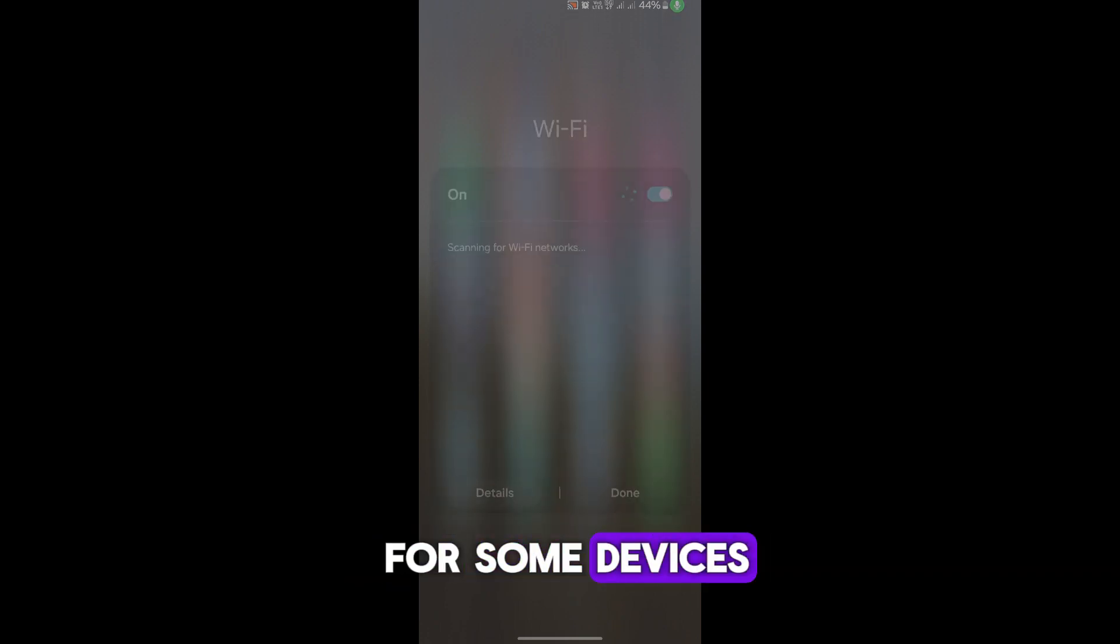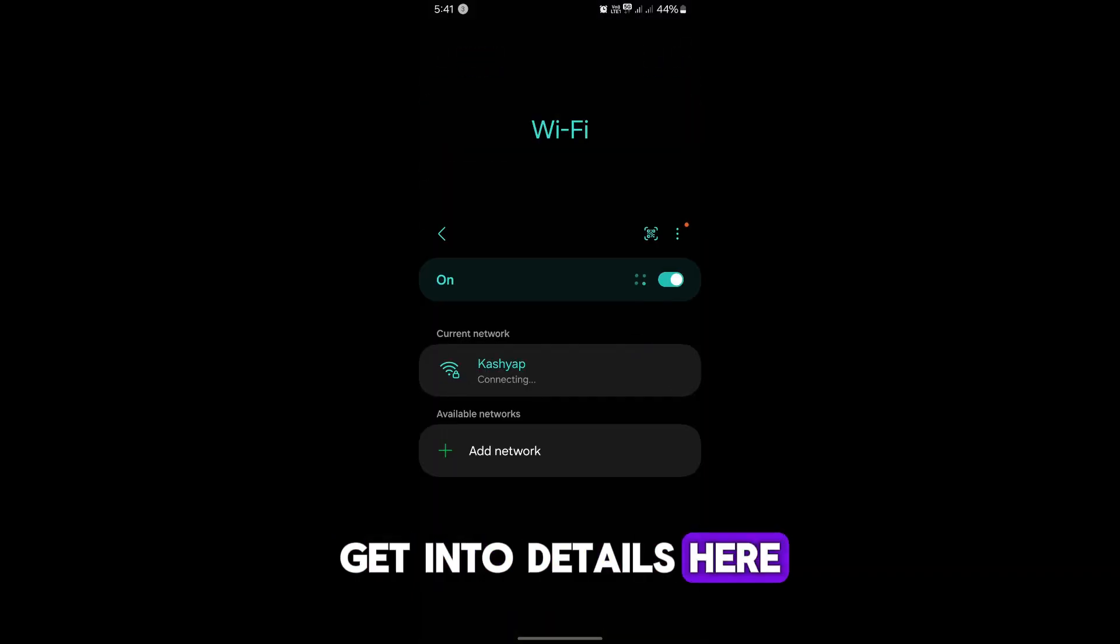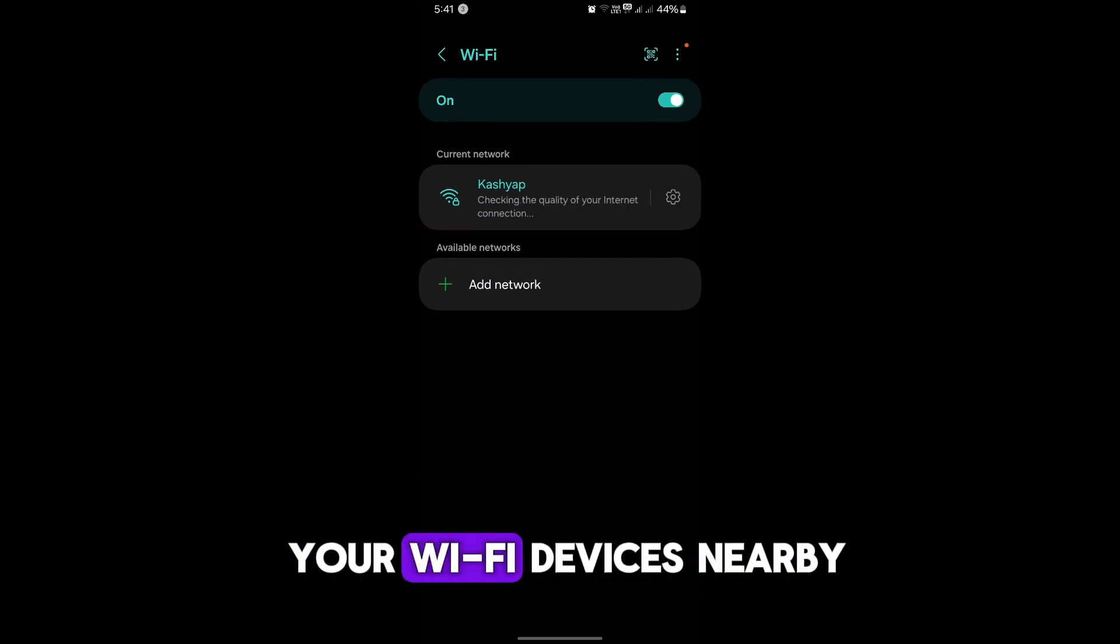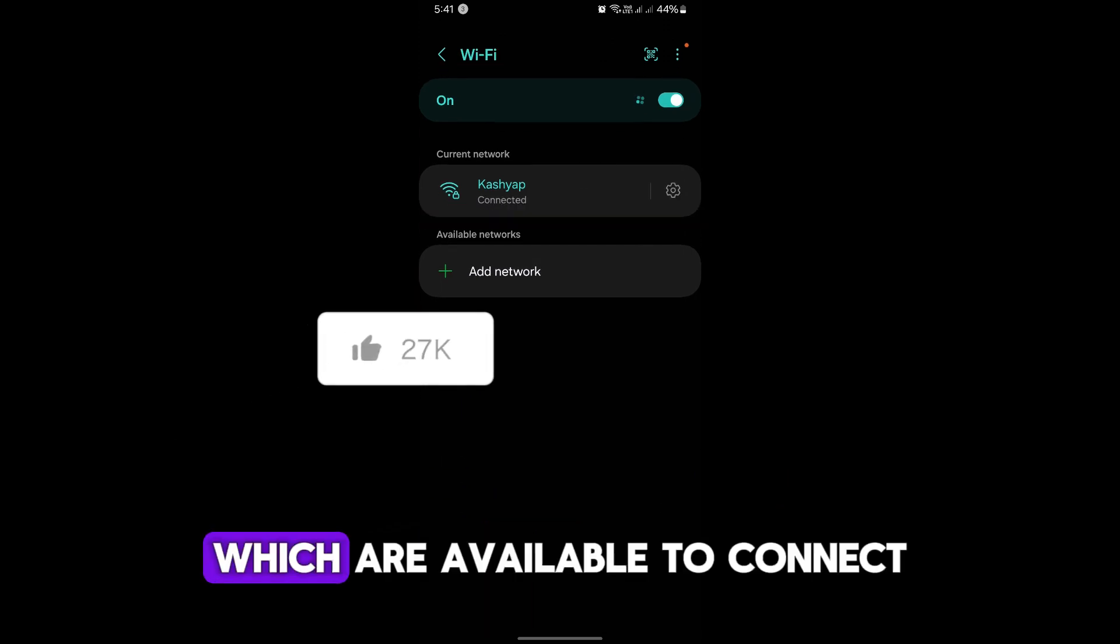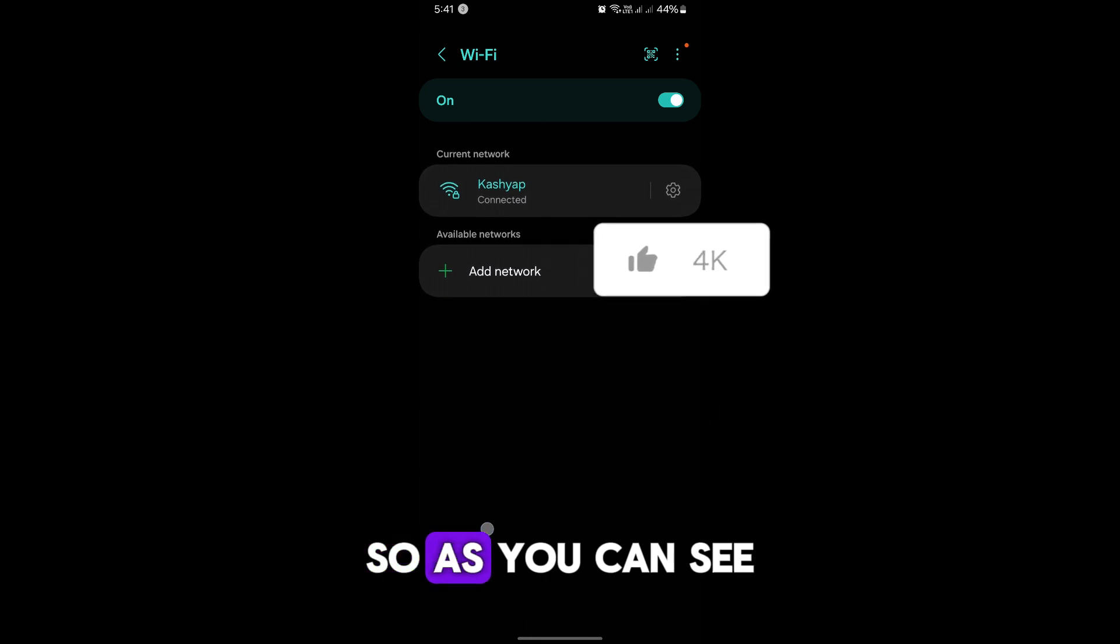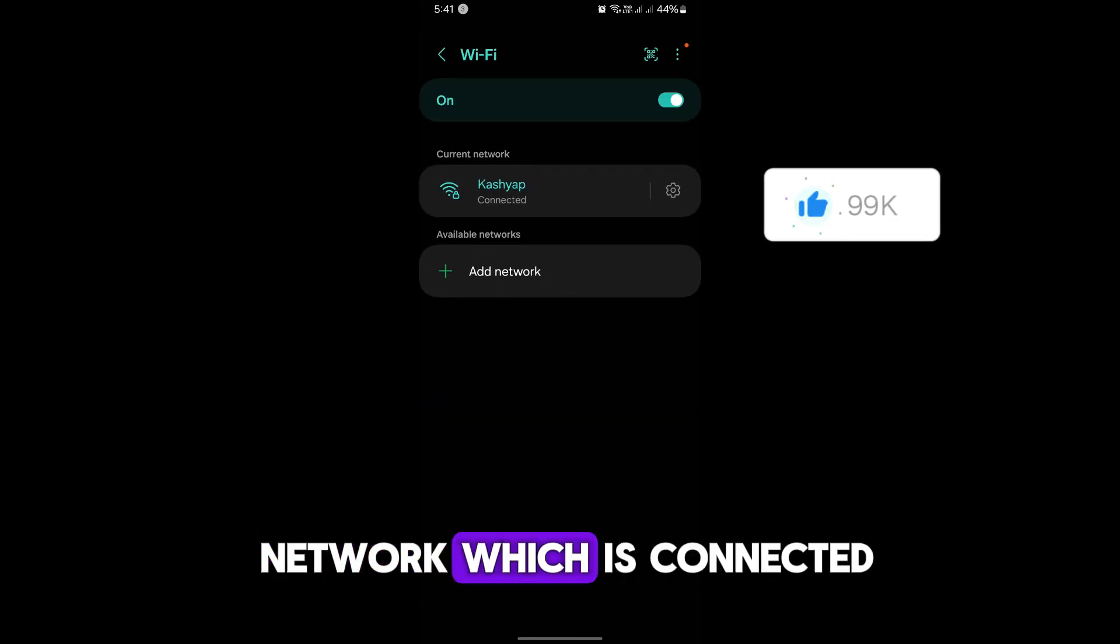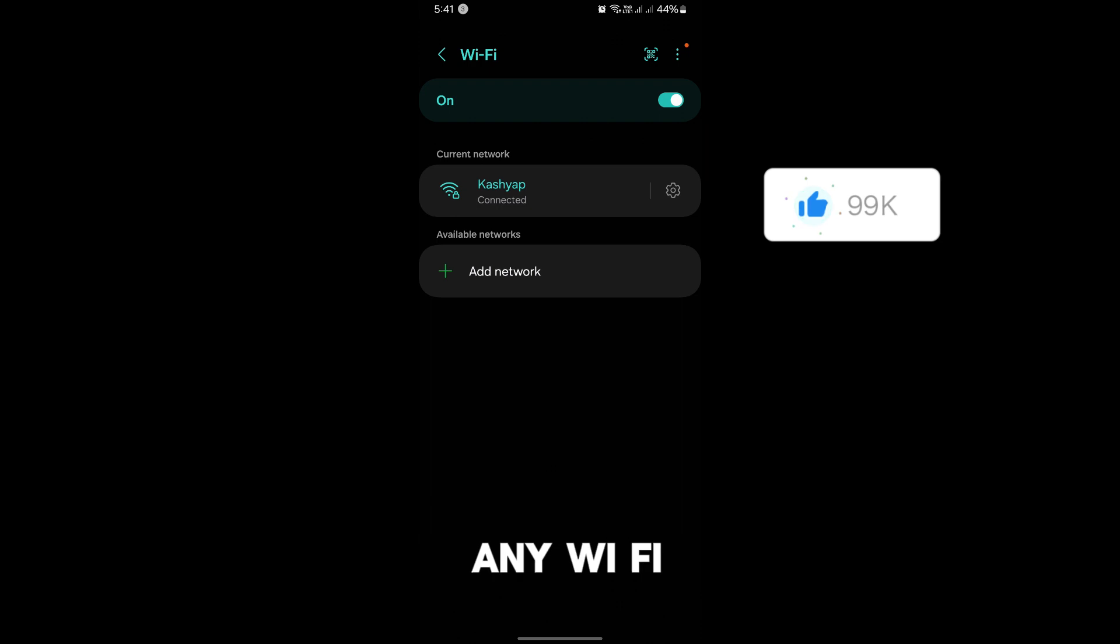scan for some devices. Get into details here, you will see all your Wi-Fi devices nearby which are available to connect. As you can see, this is the Wi-Fi network which is connected right now. Now to connect on